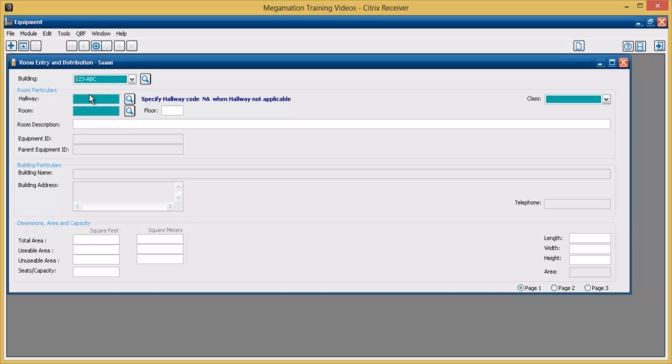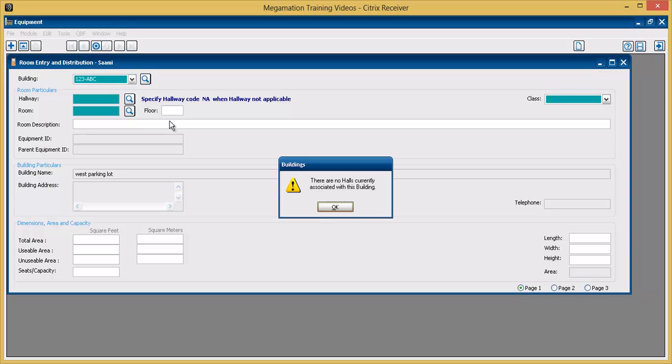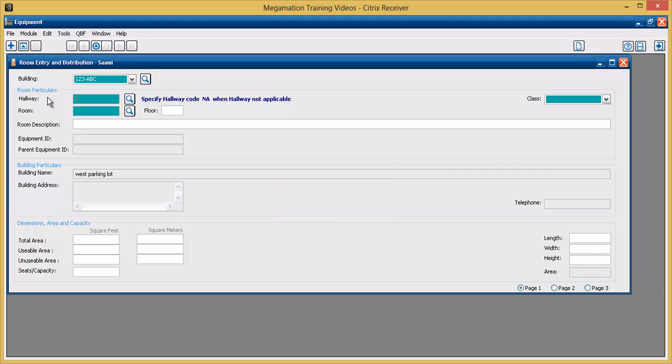Next, enter a hallway by typing the hall number or clicking the magnifying glass and choosing a hall from the list. If halls are not used, type N-A in the hall field.